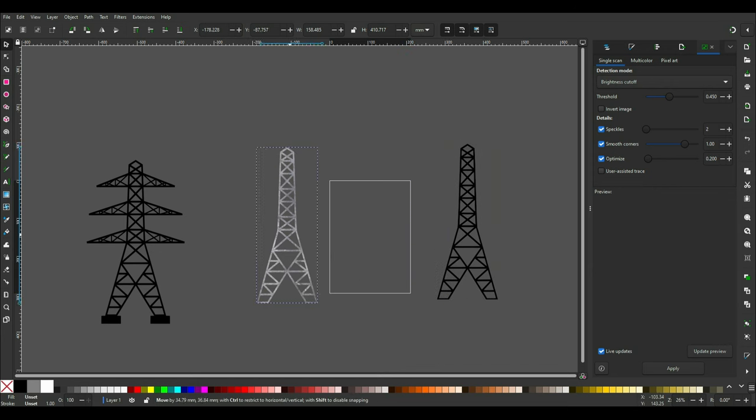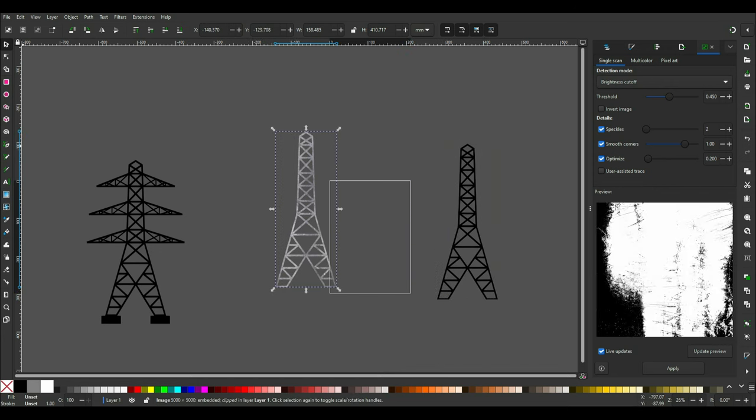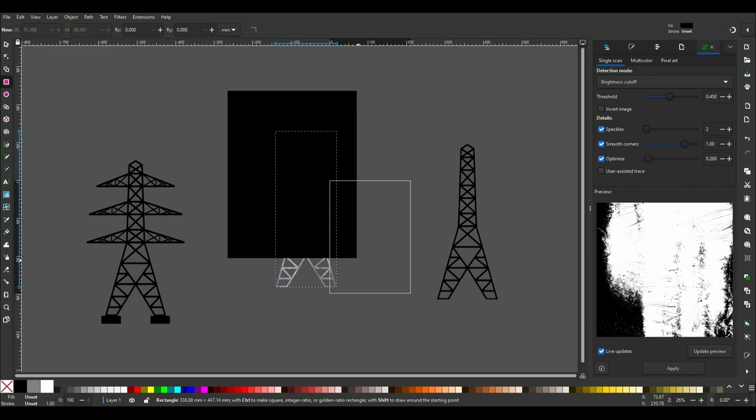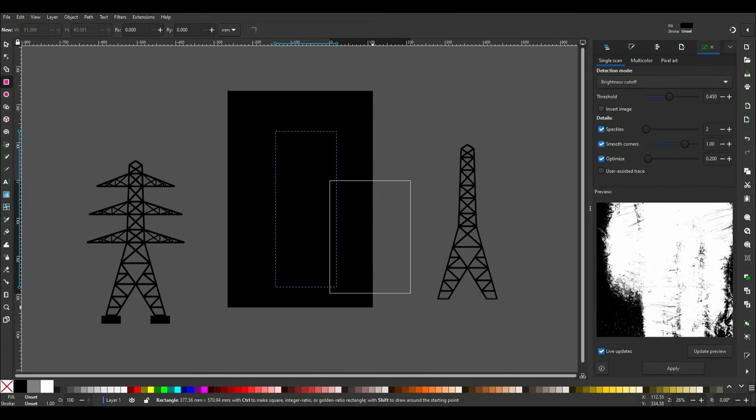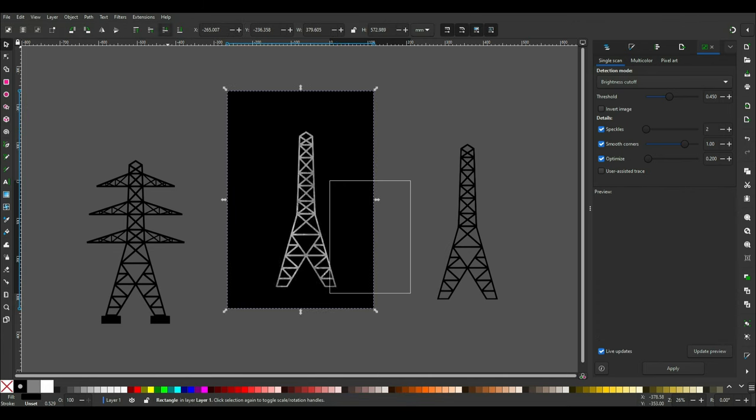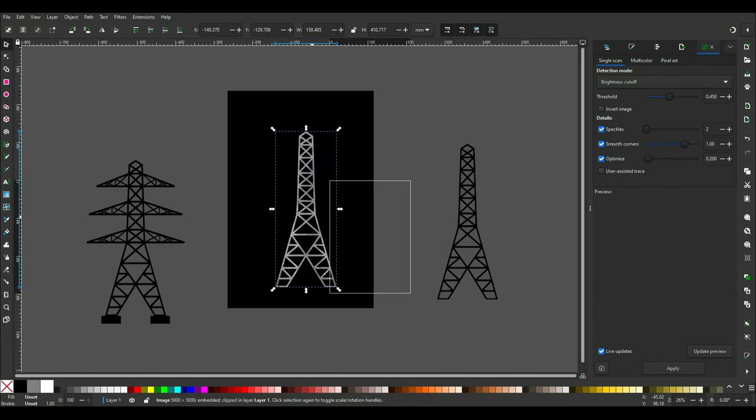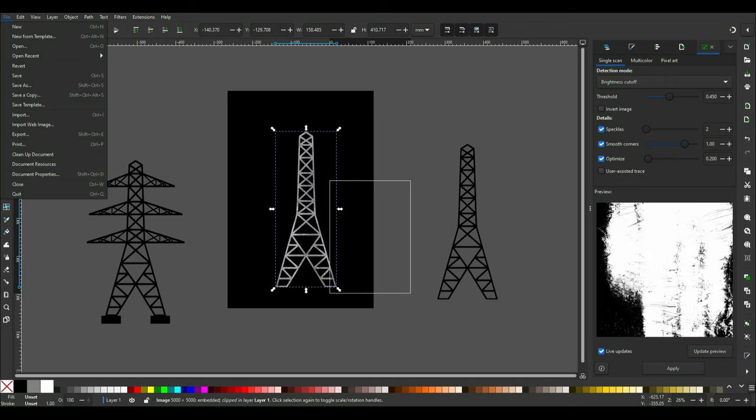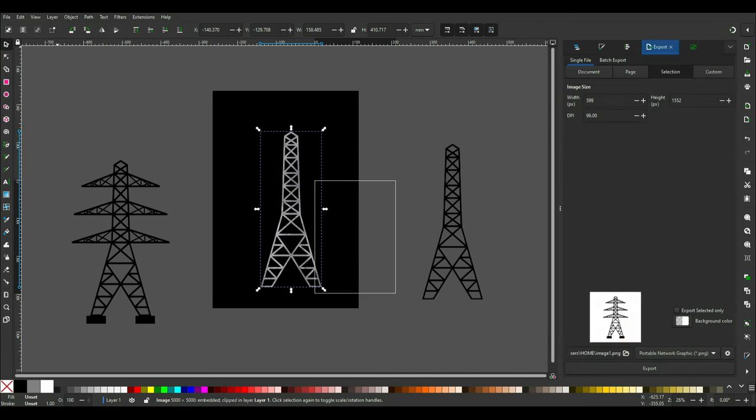Export the tower cutout, one without any background and one with a black background for creating the normal map. Click on the rectangle tool and create a background for the cutout, then move the black rectangle behind the cutout. On the top menu click File, Export. A menu will pop up on the right side. Select the destination where you want to export the cutouts and then export them.